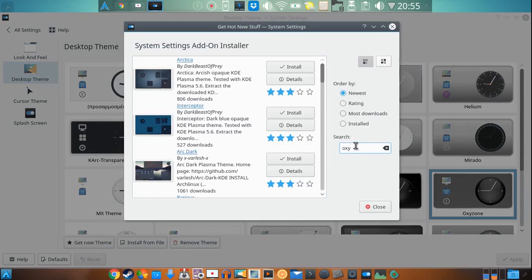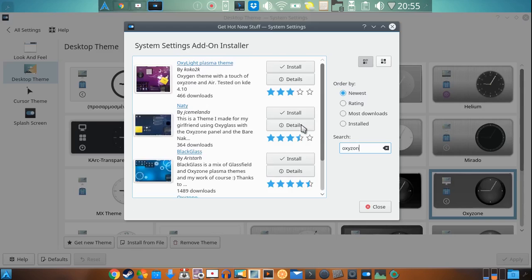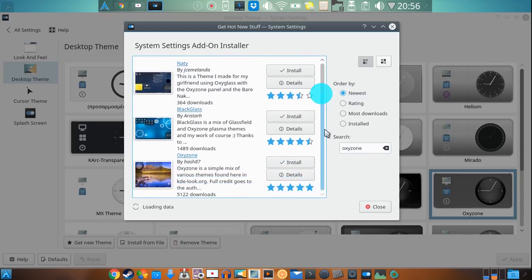So Oxy, and then wait for it to come up. Oxyzone. And here it is right here.